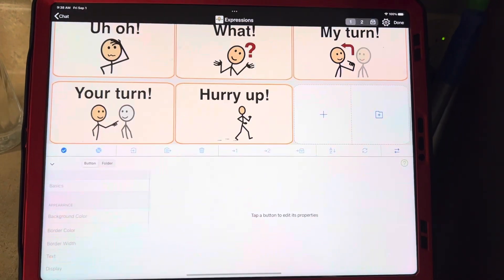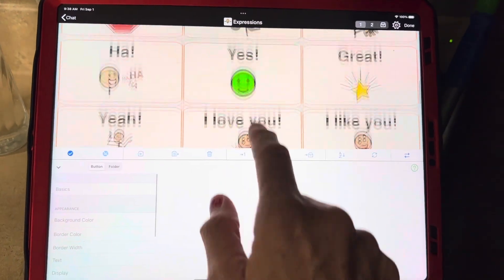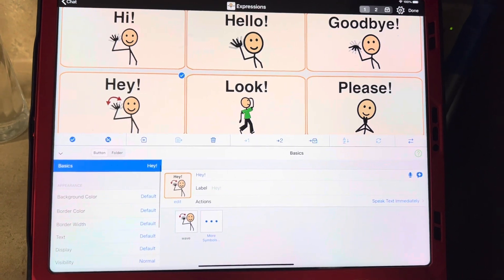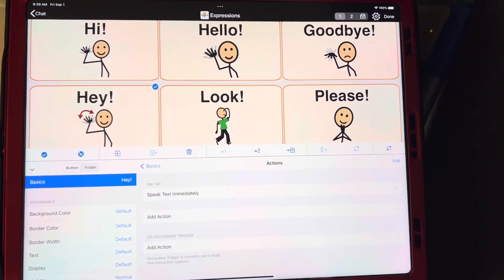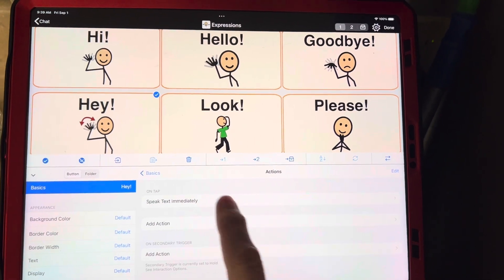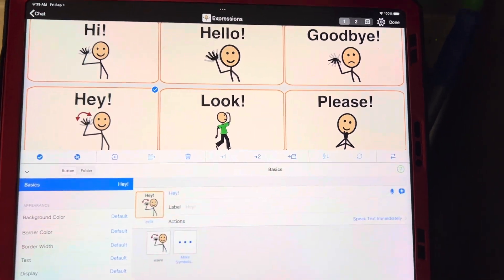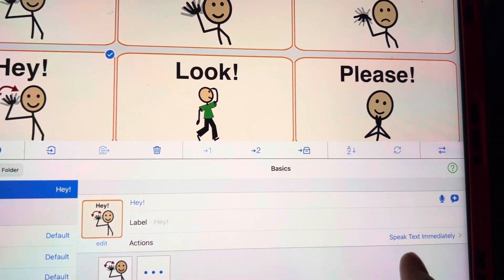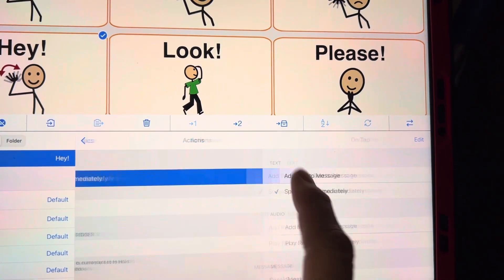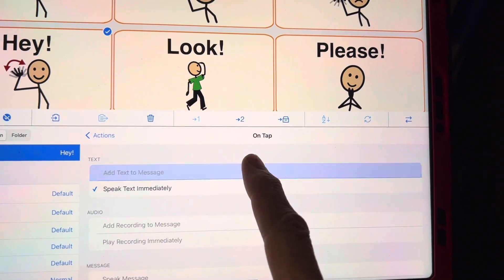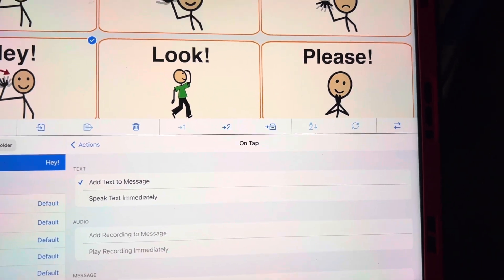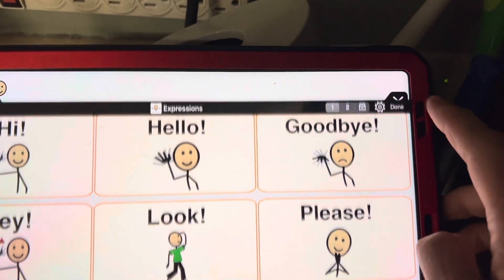Just one more time — we're going to go to the edit button. Then we're going to tap the button we'd like. Touch that. You touch the actions. So under actions, it says speak text immediately. I'm going to touch speak text immediately and change that to add text to message. Then come up here and do done.